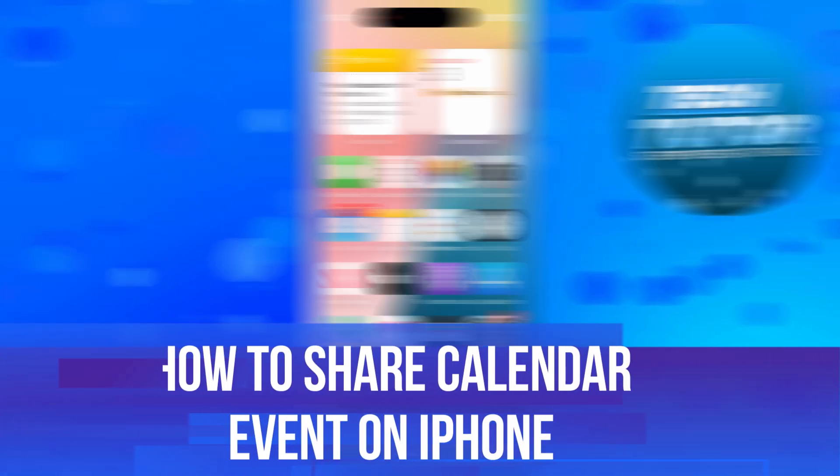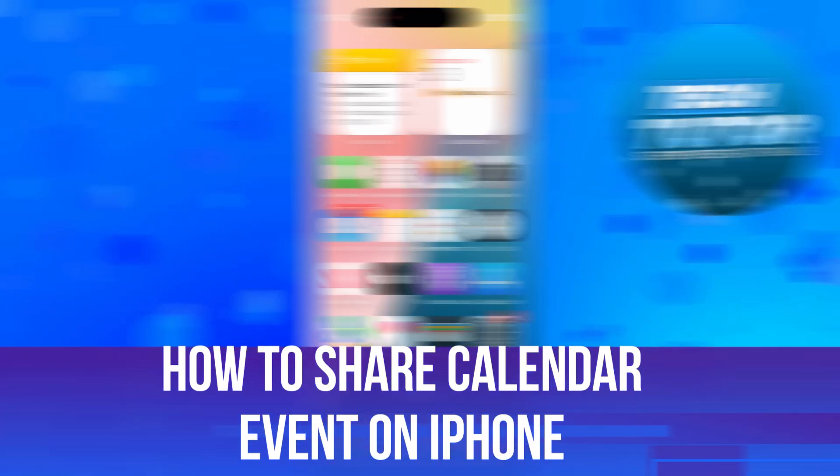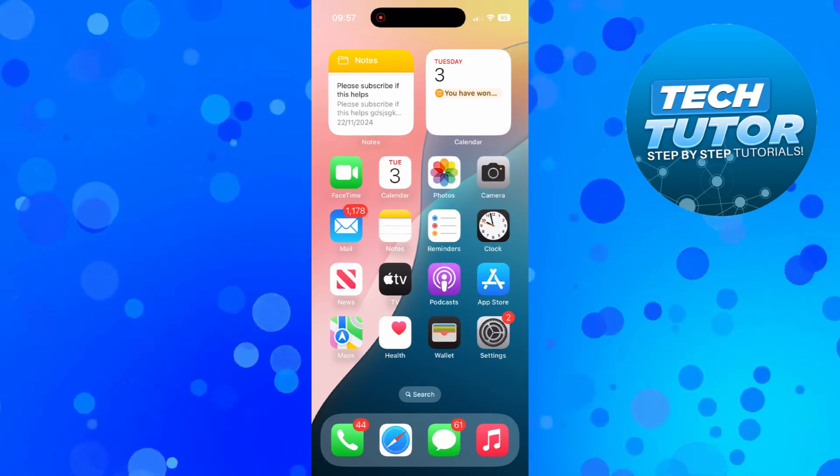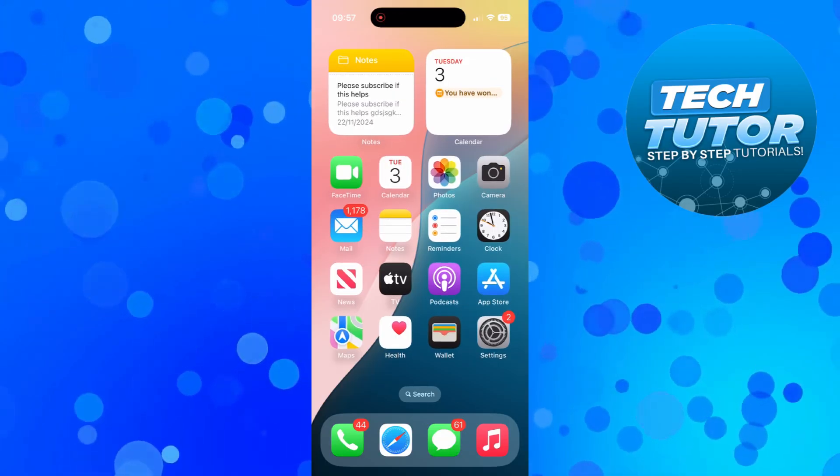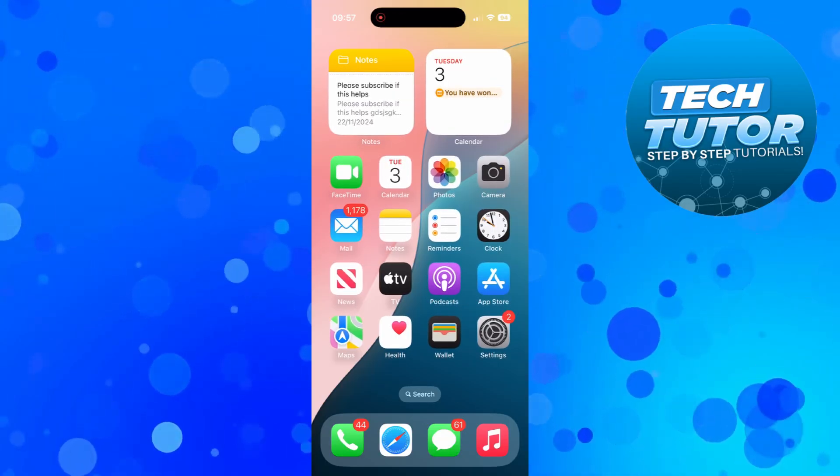In this video I will show you how to share a calendar event on iPhone. So let's jump straight into it. So here we are as you can see currently on my iPhone.